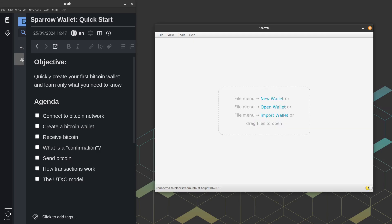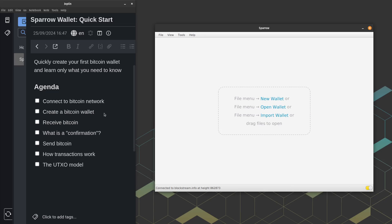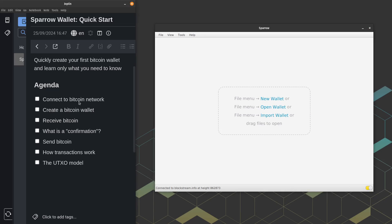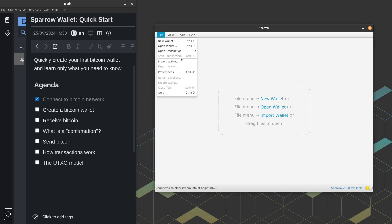So now you'll see on the bottom right here, this switch is toggled, and it's yellow. And that's because we are connected to a public node. So that handles the first checkpoint in our agenda. Next, we're going to go ahead and we're going to create our first Bitcoin wallet for free.